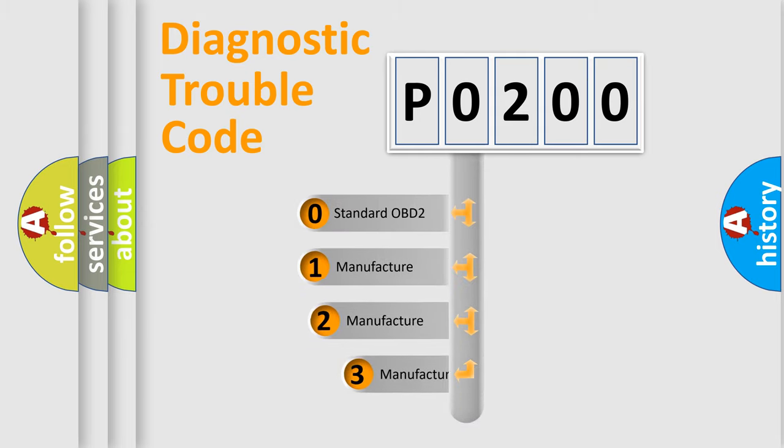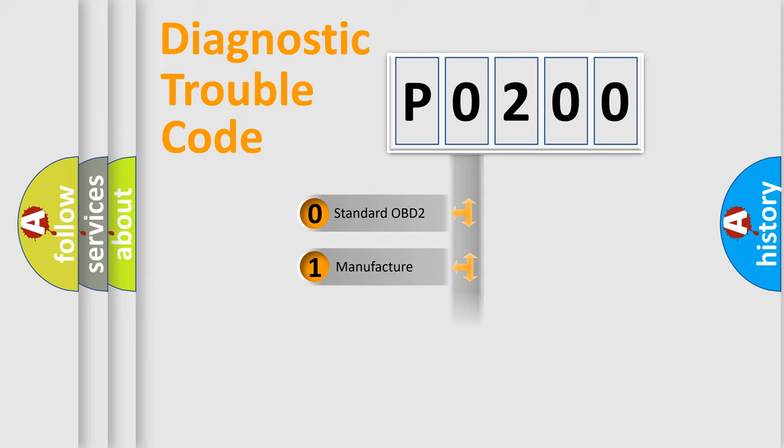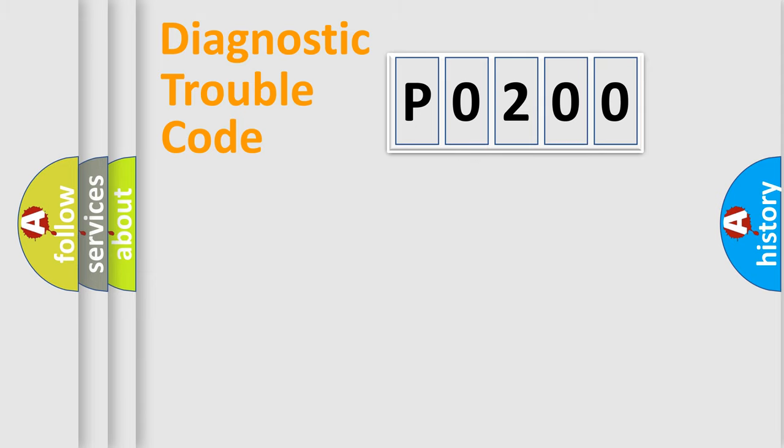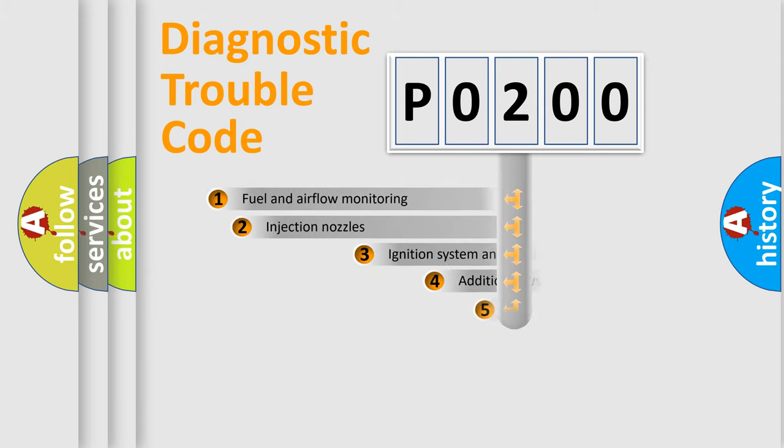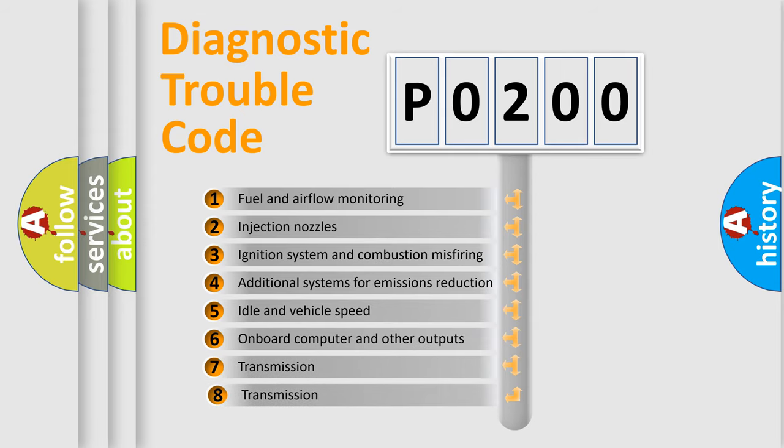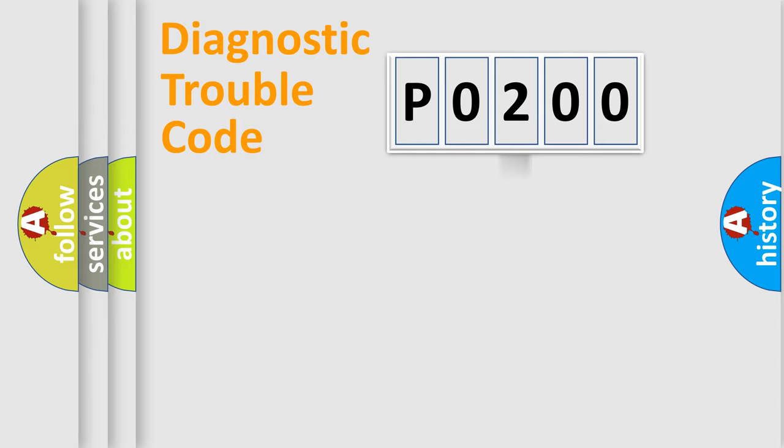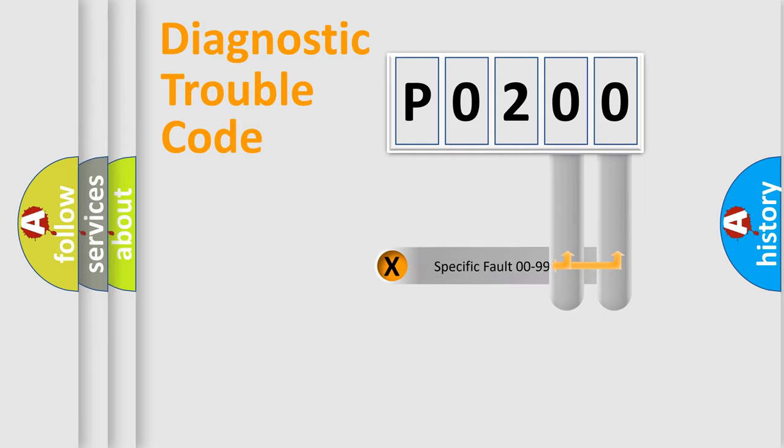If the second character is expressed as zero, it is a standardized error. In the case of numbers 1, 2, or 3, it is a manufacturer-specific error expression. The third character specifies a subset of errors. The distribution shown is valid only for the standardized DTC code. Only the last two characters define the specific fault of the group.